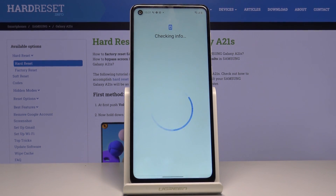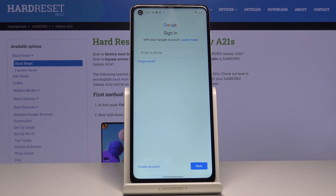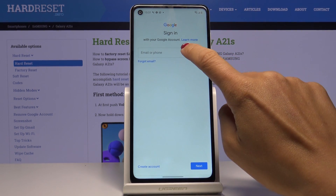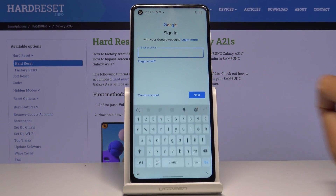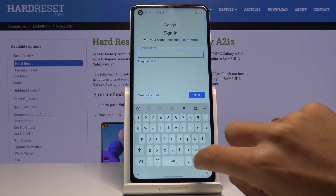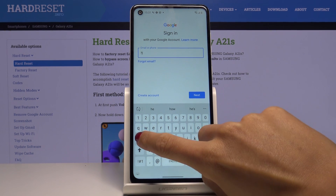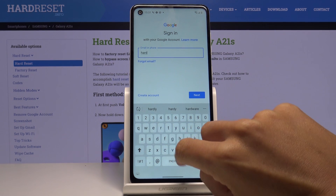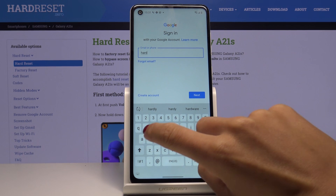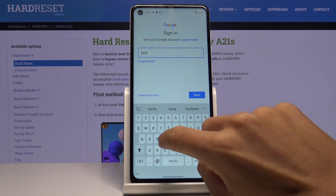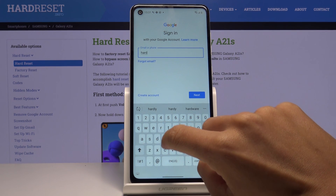If you have already logged in with your Google account to this device, it will be downloaded here and you will not have to enter your email and password again. But as you can see, I didn't log in with my Google account, so now it's time to enter an email address or phone number — in my case it is email address.